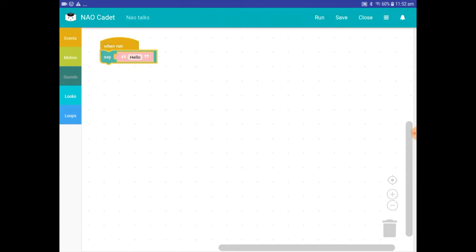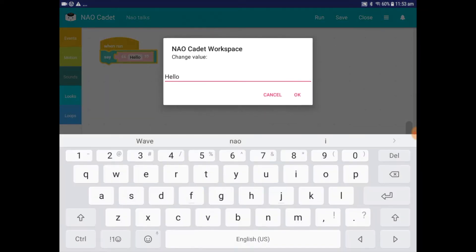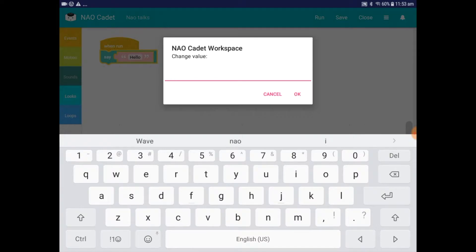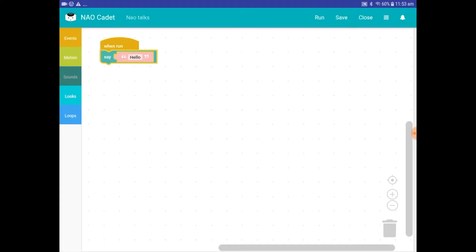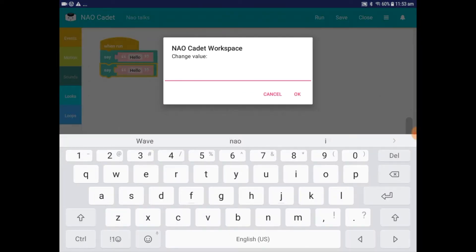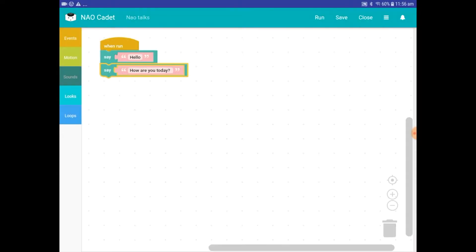Drag it under the When Run block until it clicks into place. In the Say block where it says 'hello' between quotations, you can type in anything that you want me to say. Tap here and overtype with a word or sentence you would like me to speak. Just a hint: put each individual sentence in a new Say block to space them out better. Otherwise my words can blur a bit.